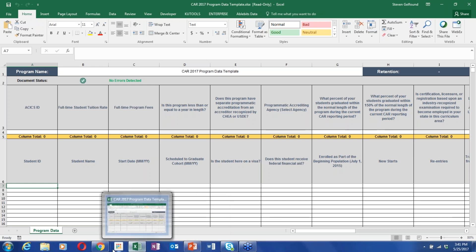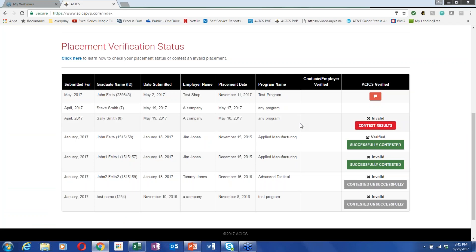The next thing I'll go over is the PVP. The PVP and the CAR are very tied together — the PVP data is used to verify the placements within the CAR. That's why a lot of the student information is the same in both. It's very important to make sure that the graduate's name and student ID number are identical in both your CAR submittal and your PVP. We do line up those fields to make sure that everyone in the CAR was also submitted to the PVP.